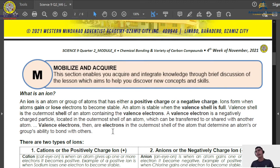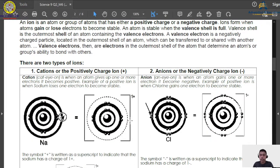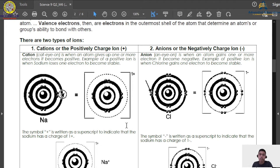There are two types of ions: the positive ion, called a cation, and the negative ion, called an anion. When an atom or element is stable, the charge is neutral — neither positive nor negative. But if the element is unstable, it can be either positively or negatively charged.